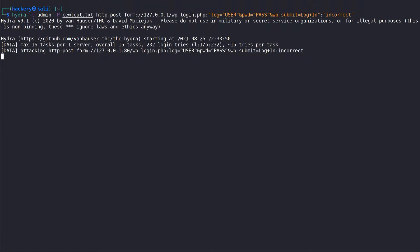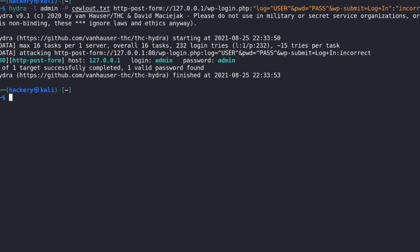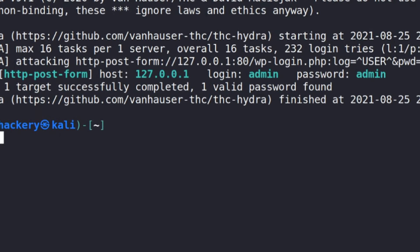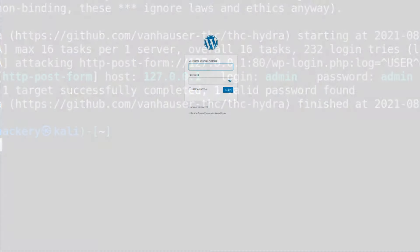We can now run Hydra to start our brute force attack. The application will show when the password was successfully discovered. If the Hydra brute force attack was successful, we should now have our password and username for the WordPress administrator user, so we can attempt to log in to the WordPress administration console.